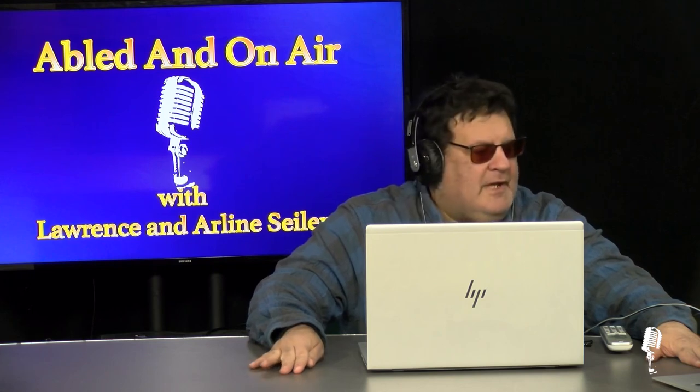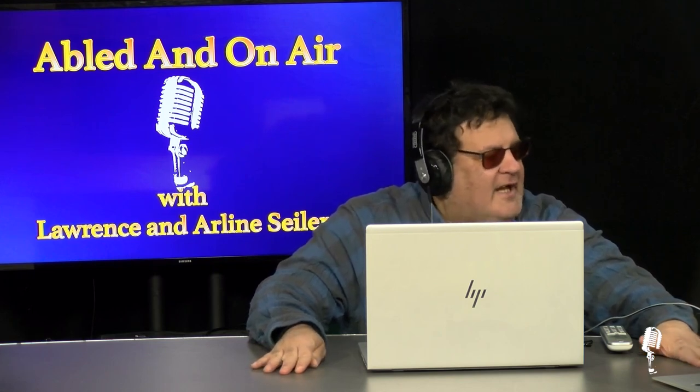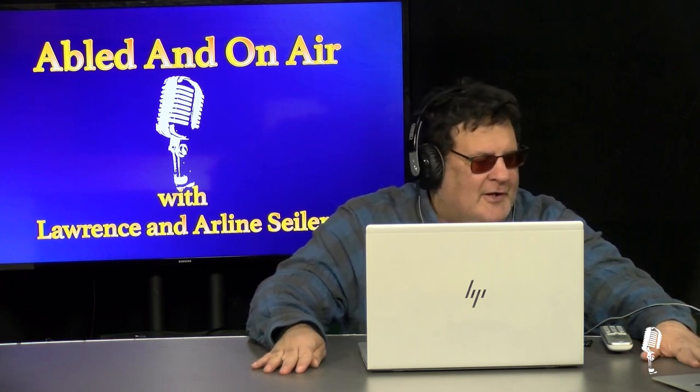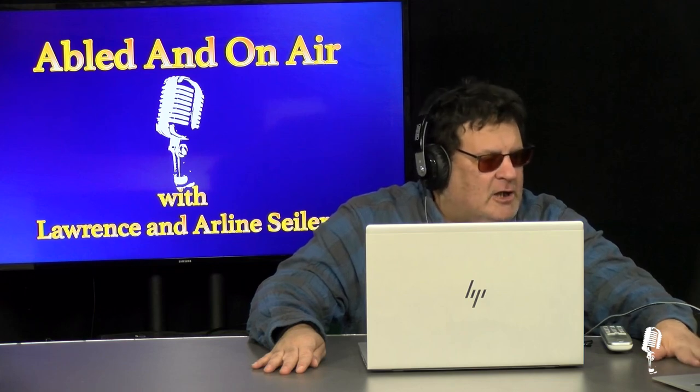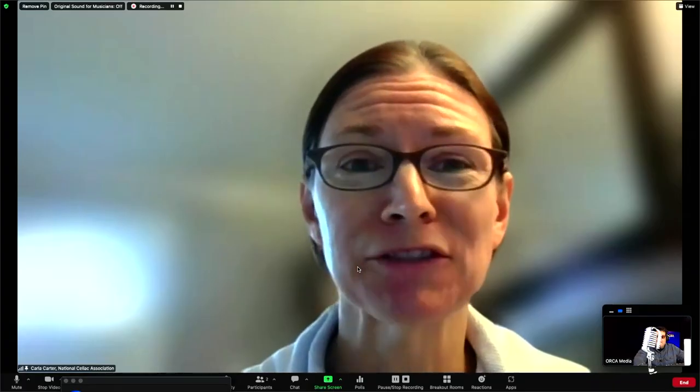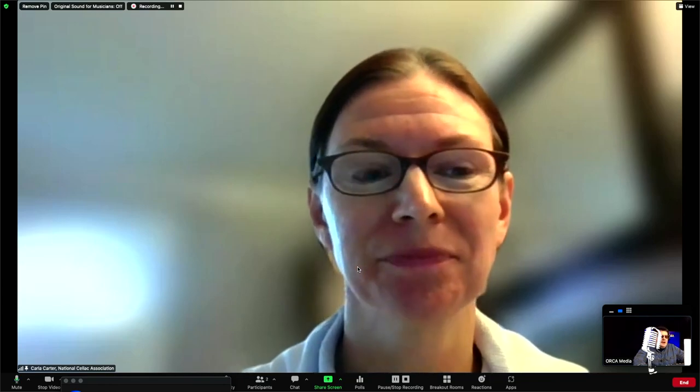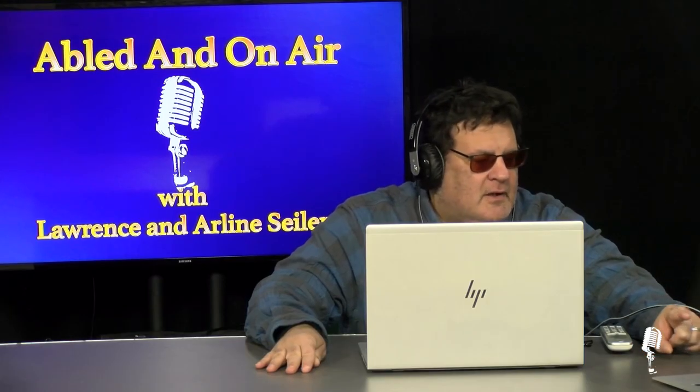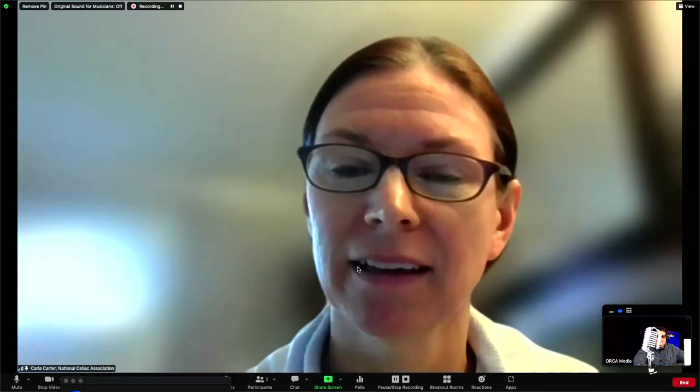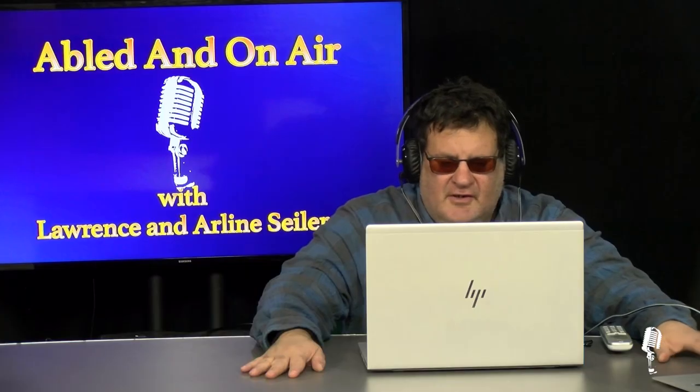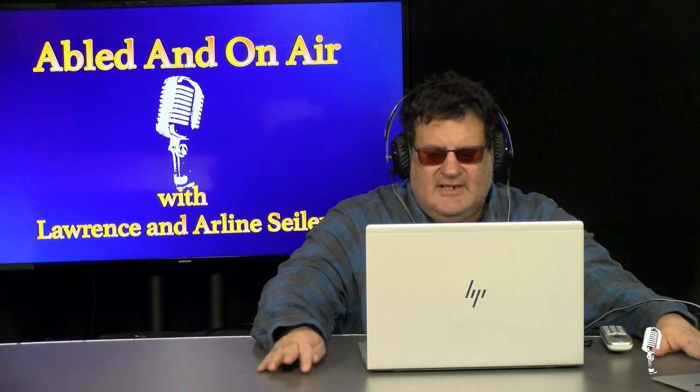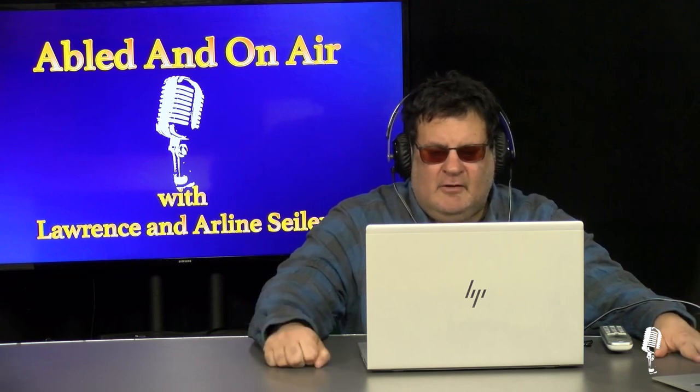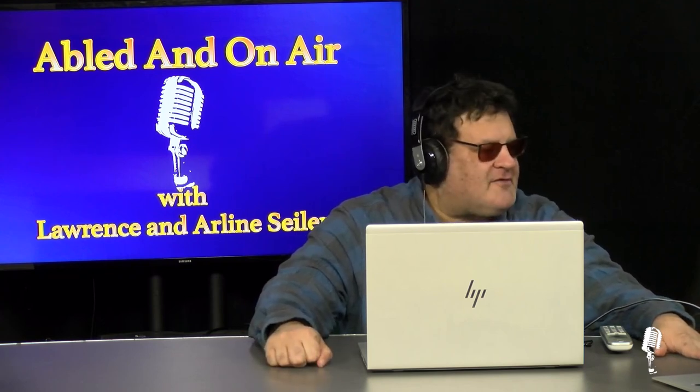We would like to welcome the National Celiac Association to Abled and On Air. Thank you very much, Carla, for joining us. Thank you so much for having me. And her name is Carla Carter. What is your title? My title is the Director of Outreach and Programming with the National Celiac Association.